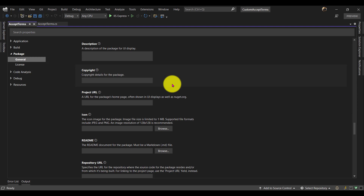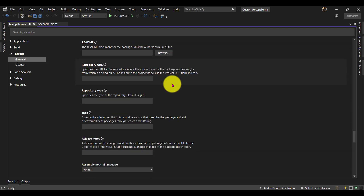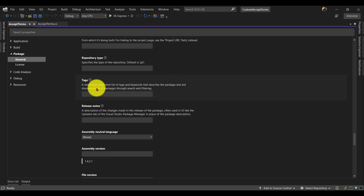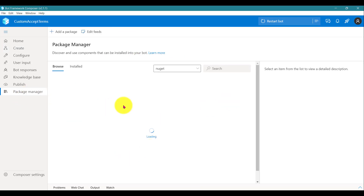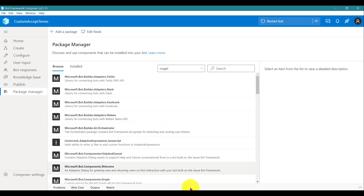Scroll down and there is an option called Tag. Here you have to add the tag 'ms-bot-fun-component' — this is required. The reason this tag is important: once you declare this option and create the NuGet package and publish it to the NuGet server, Composer will automatically find your NuGet package, so it becomes automatically available in the Package Manager.